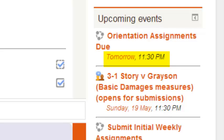So for instance, if something is set up for 11:30 and you're in Central Standard Time, then it may show that it's due at 10:30, because Central is one hour earlier.